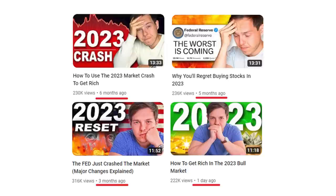There's a great tweet showing an account that posts 'the market's going to crash' and then pivots to 'how to get rich in the bull market.' That's how every YouTube thing works these days.